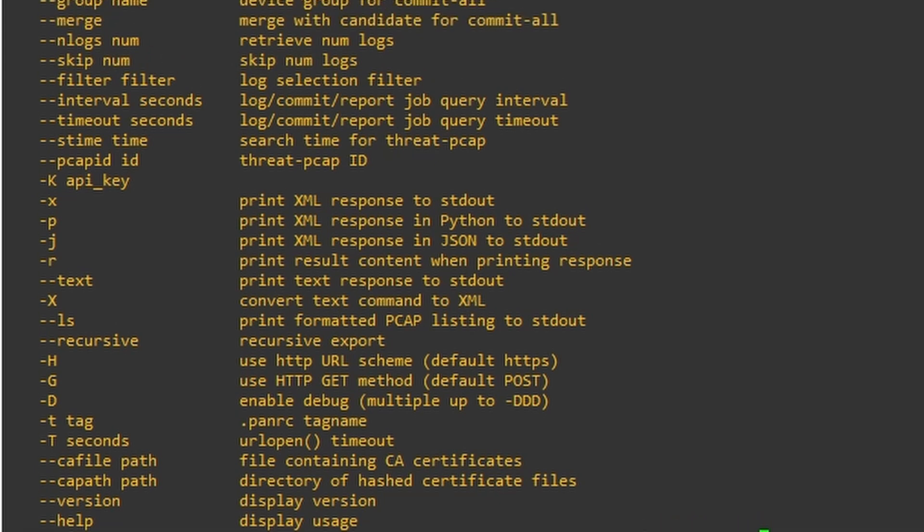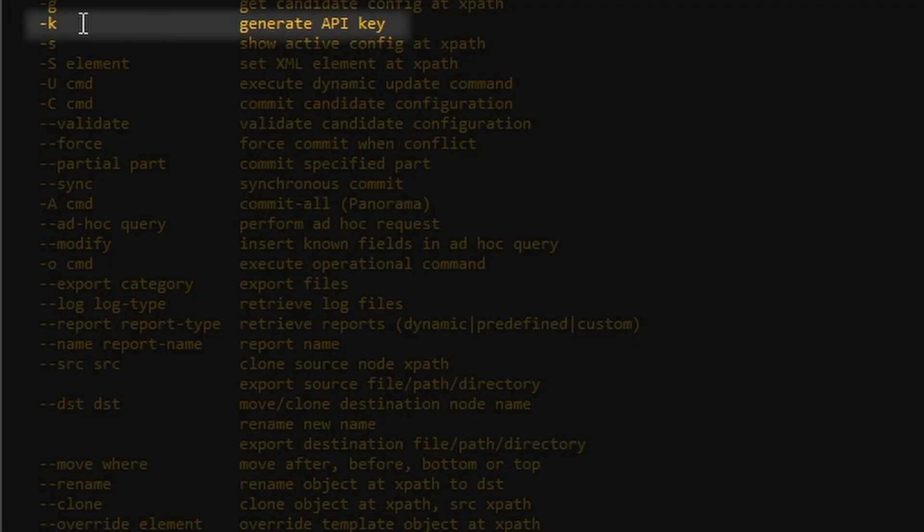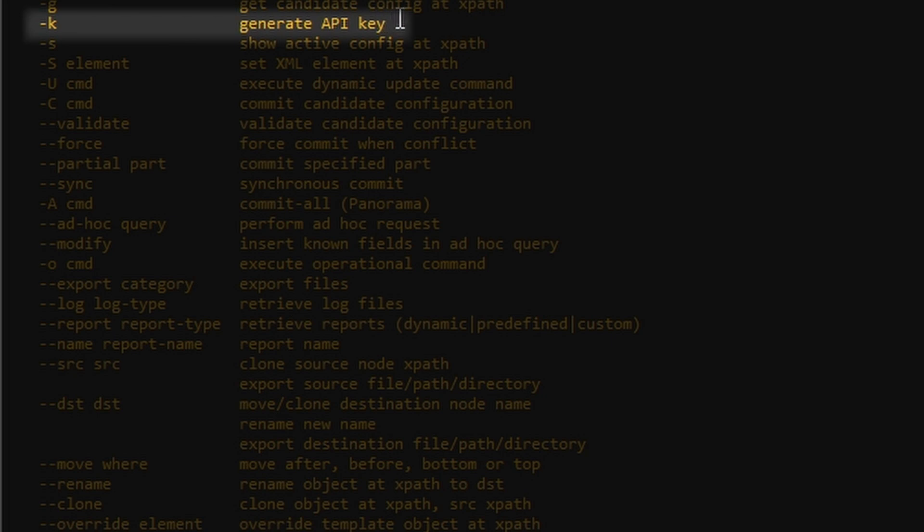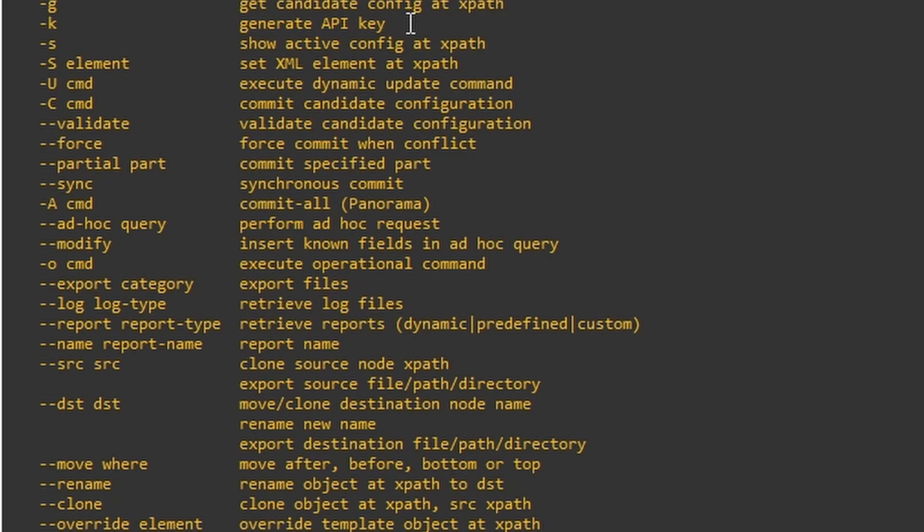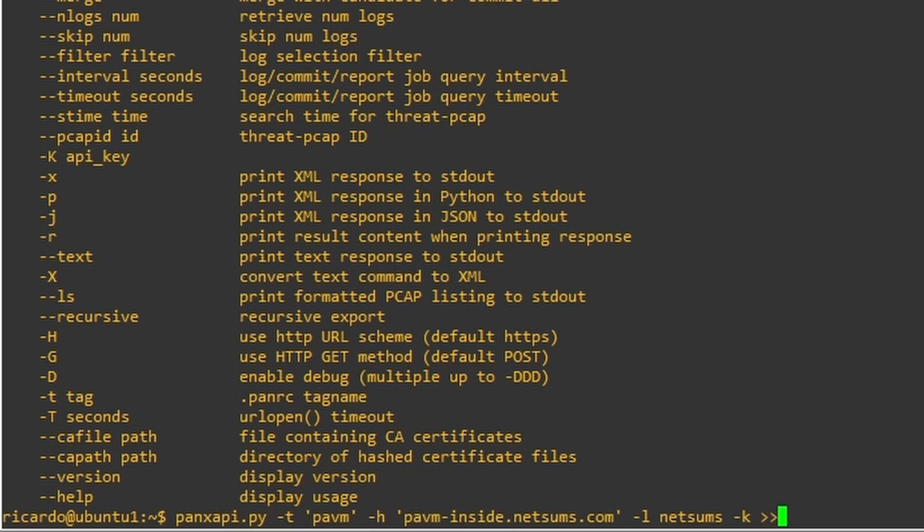And then the -k. We're asking this command, pan-xapi, to download the generated API key that the firewall is going to give us. And all this information we're going to save on a file called panrc. As you can see here, my file is going to be located in my home folder.